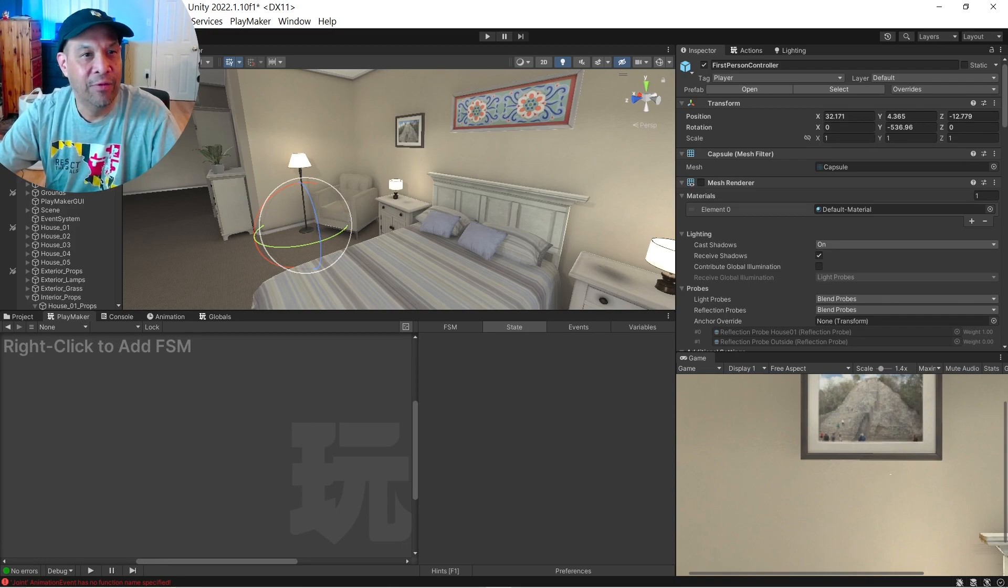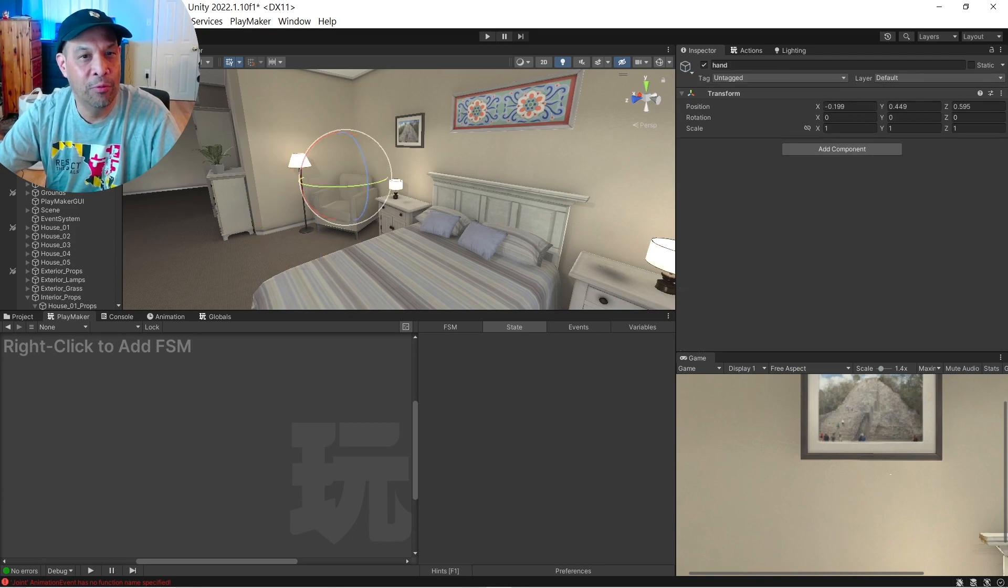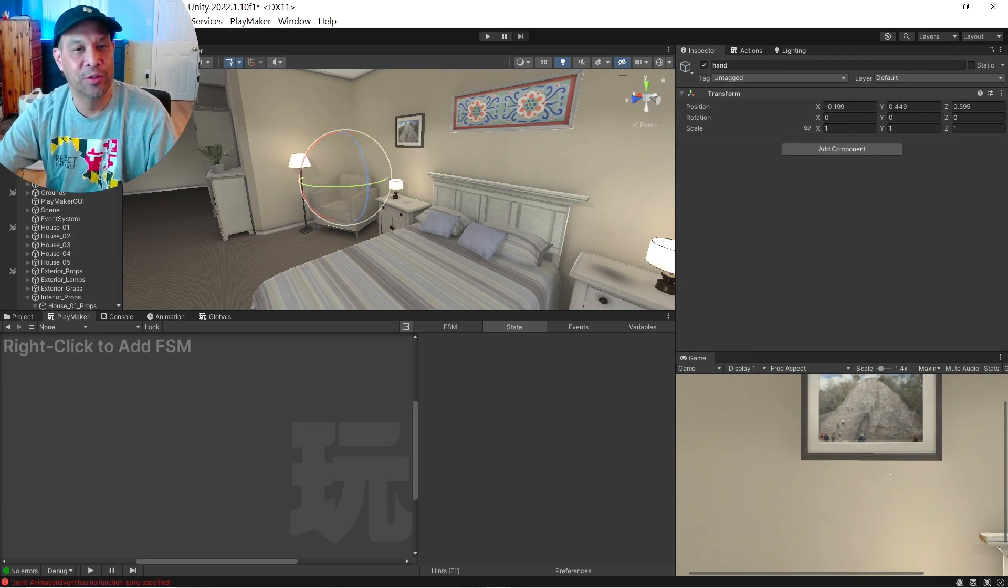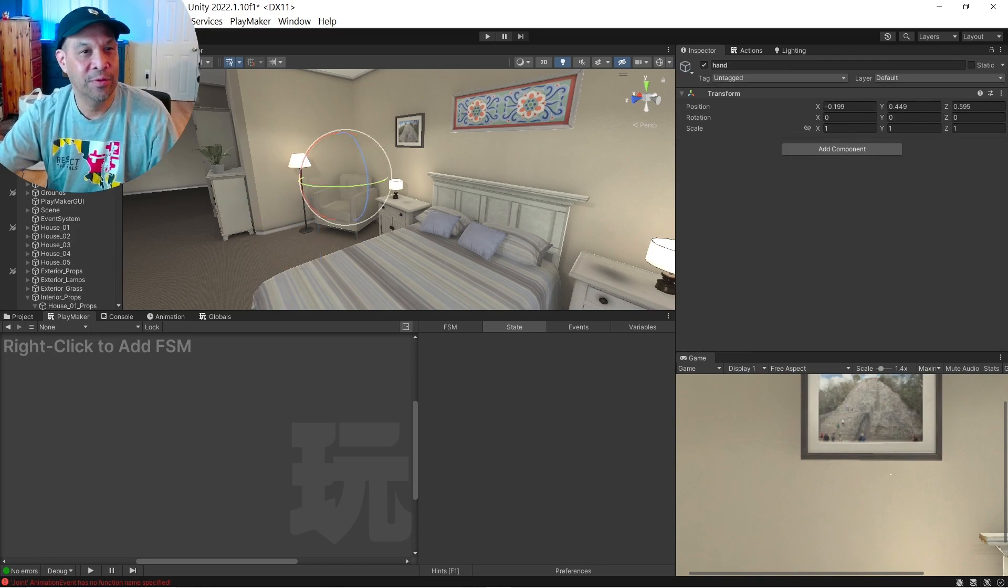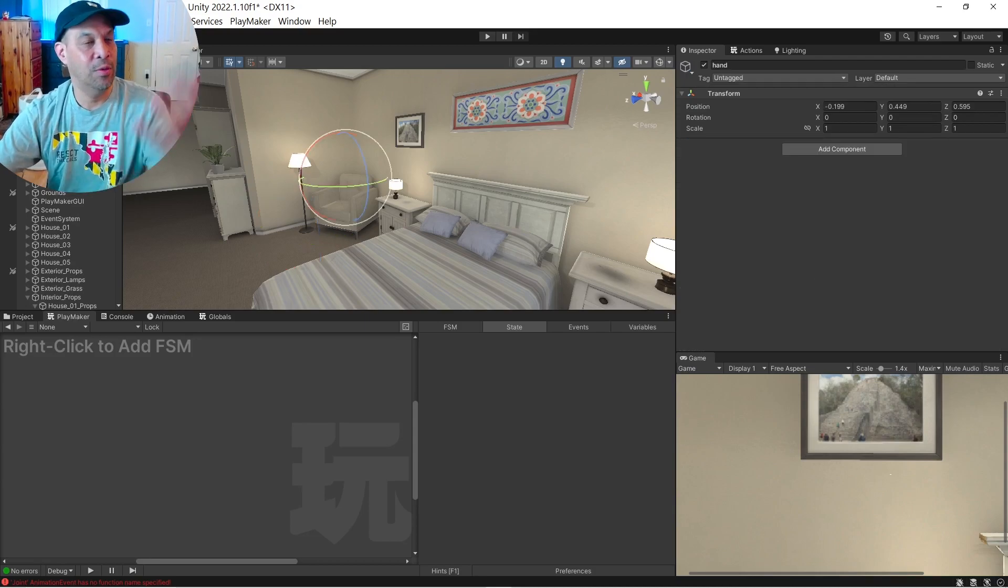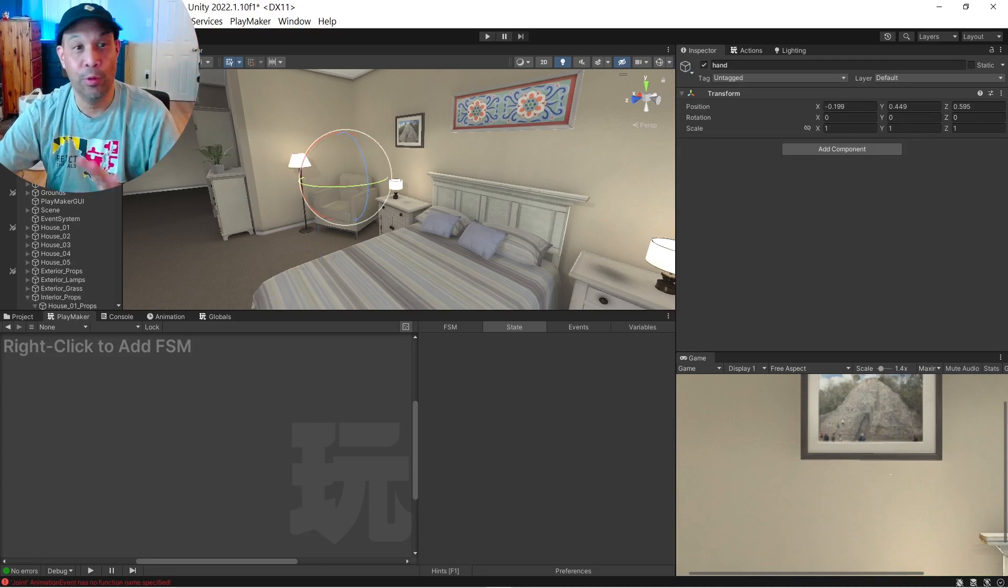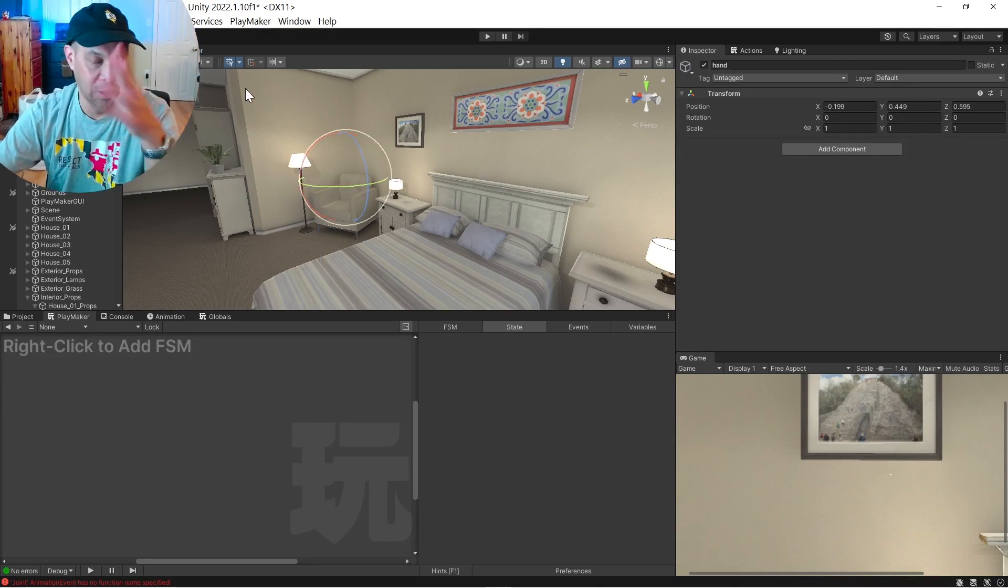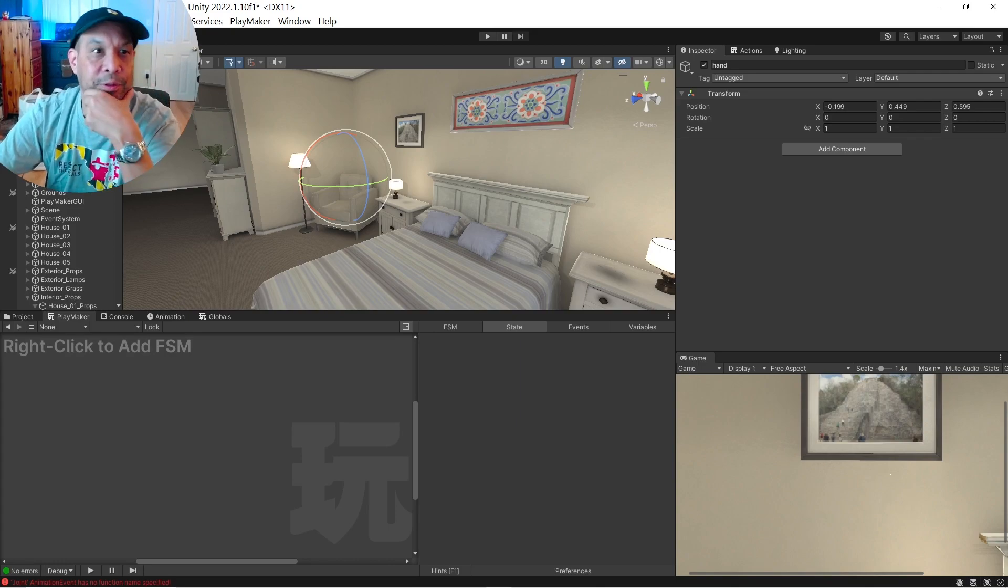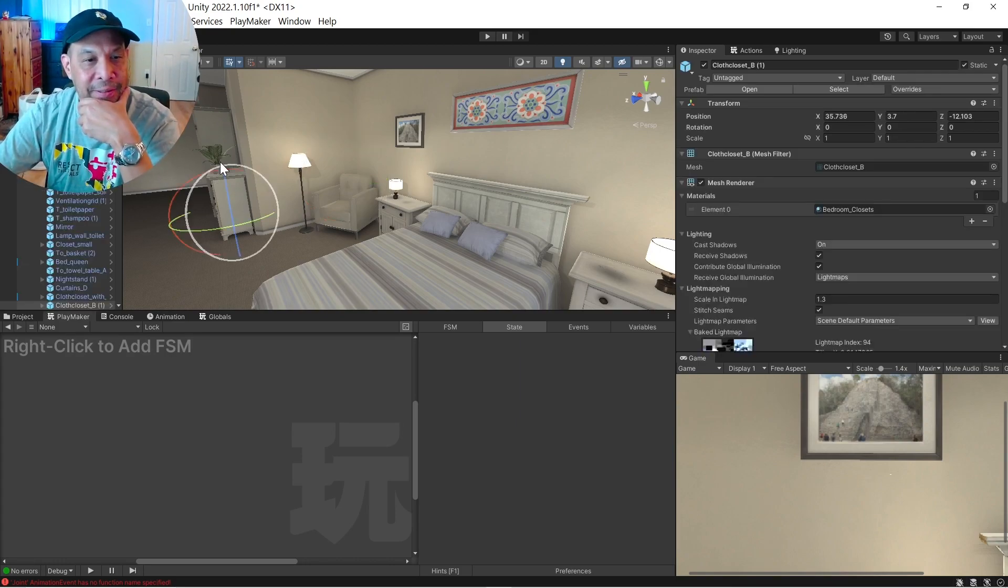Good. And if we grab hand, we should see the hand jump right in front of it. So it's basically first person controller is our body. The hand is somewhere right here. That's what we want the lamp to jump up to. Okay, cool.